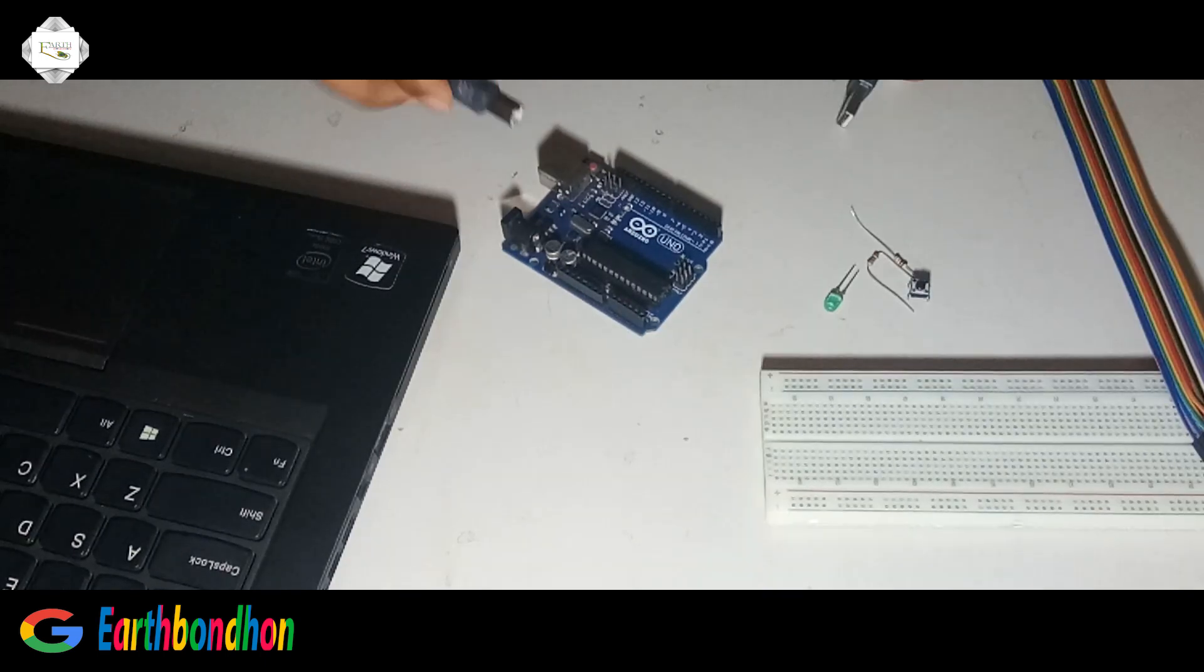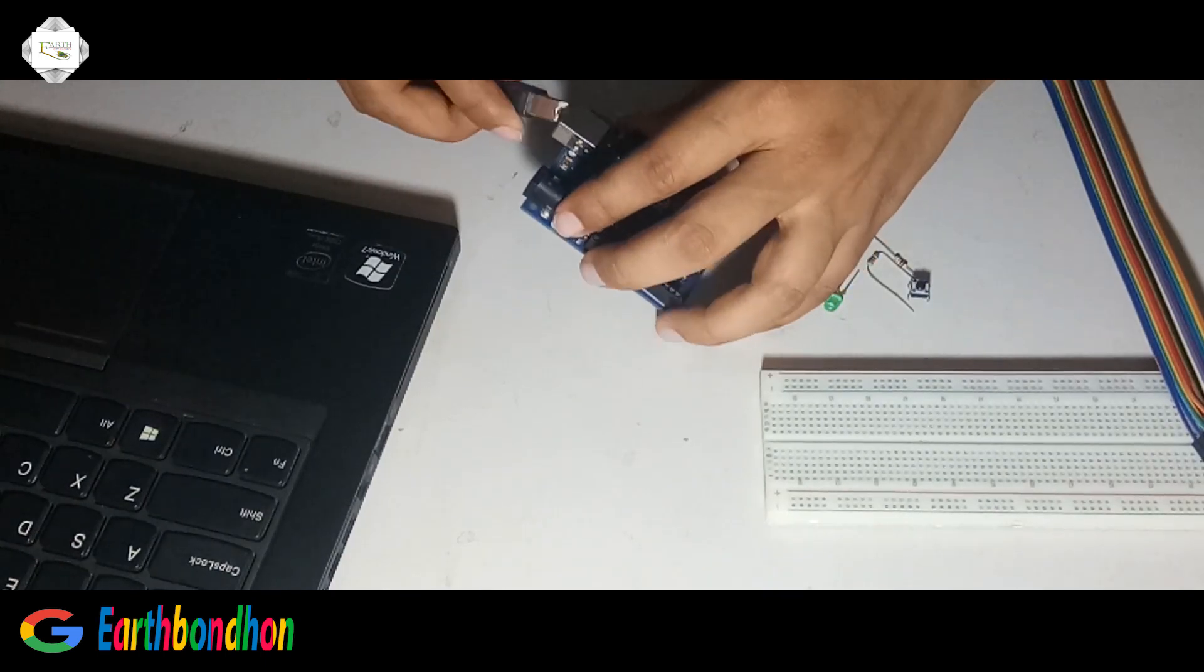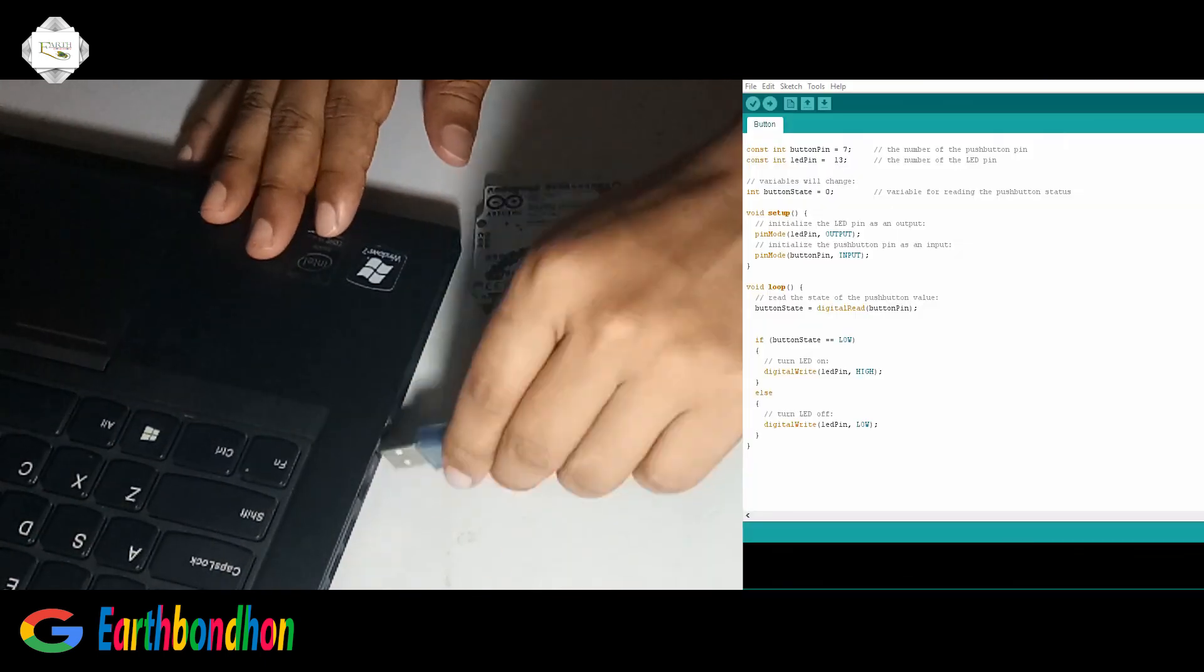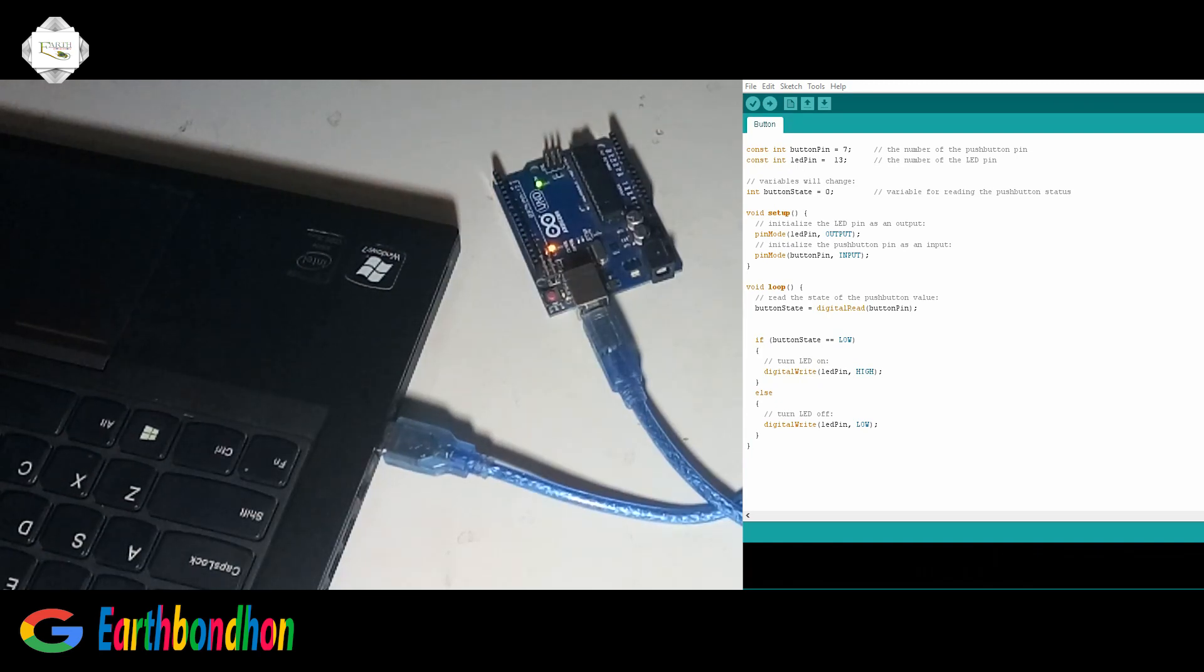First connect Arduino board with the PC board. Use the program and set Arduino.